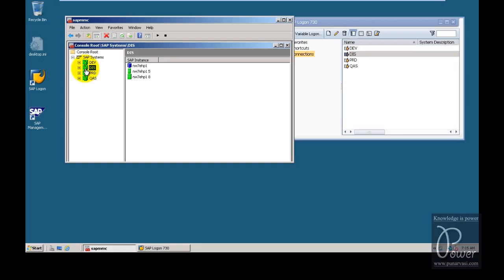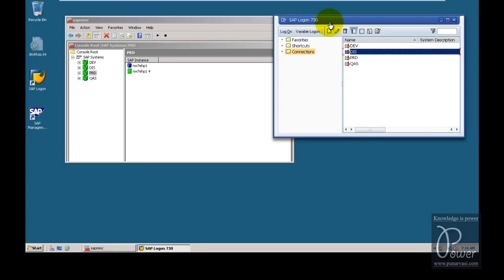SAP recommends using a 3-system landscape — that is development, quality, and production. But for testing or training purposes, you can have additional systems as well. That is why multi-system landscape configuration is also important. So let us see how to configure a multi-system landscape.